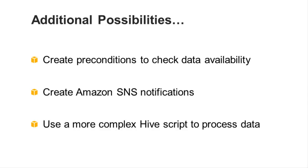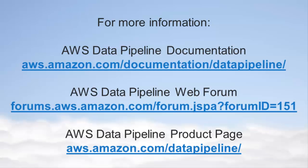Lastly, we could use a more complex Hive script that performs more processing on the input data. If you have questions about these or other things that you can do with AWS Data Pipeline, visit the Developer's Guide, the Public Forums, or the product page at aws.amazon.com slash data pipeline.